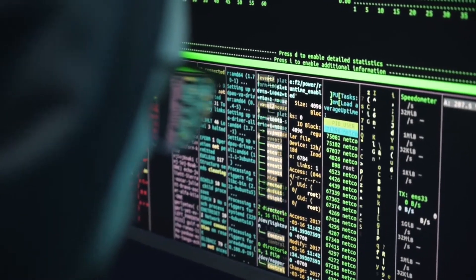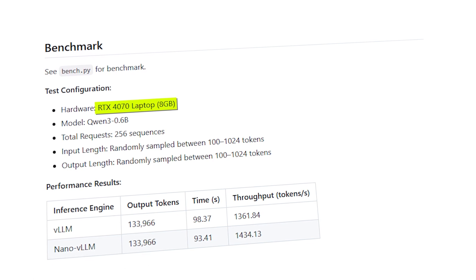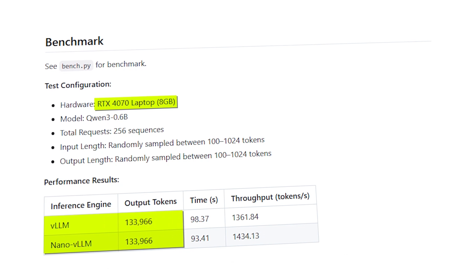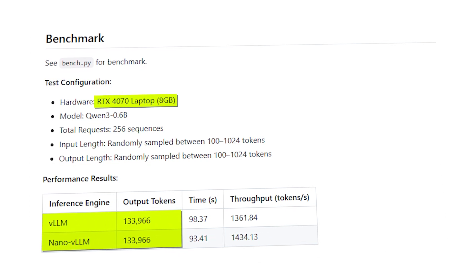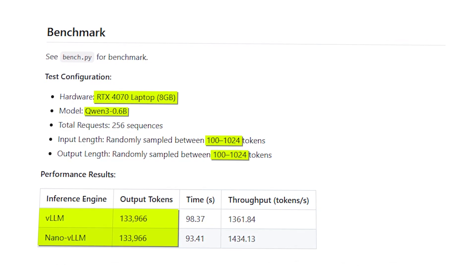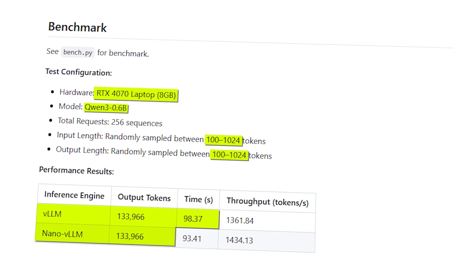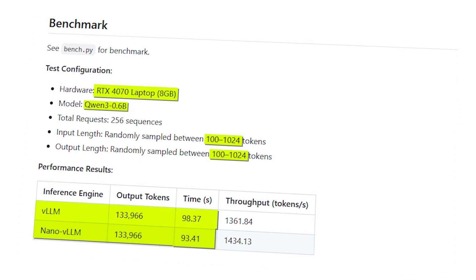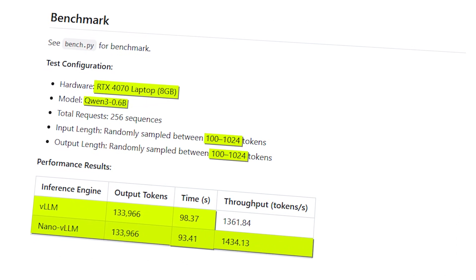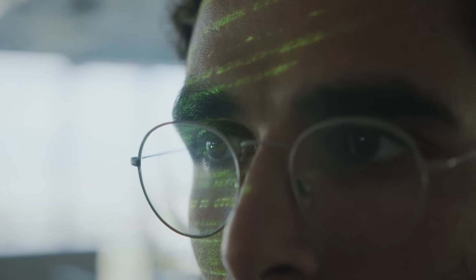How fast is it? In a benchmark using an RTX 4070 laptop GPU with 8GB of memory, both VLLM and Nano VLLM generated 133,966 tokens across 256 prompts. Each prompt ranged from 100 to 1,024 words using the Qwen 6B model. VLLM completed the task in 98.37 seconds, while Nano VLLM finished in just 93.41 seconds — around 5% faster — generating 1,434 tokens per second versus 1,362 tokens per second. That's impressive for a 1,200-line Python project.